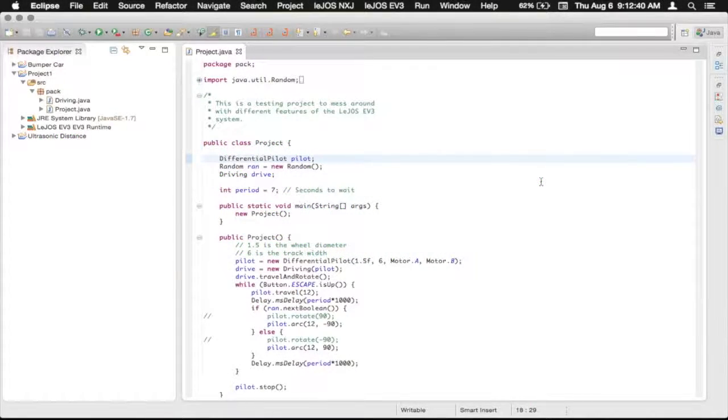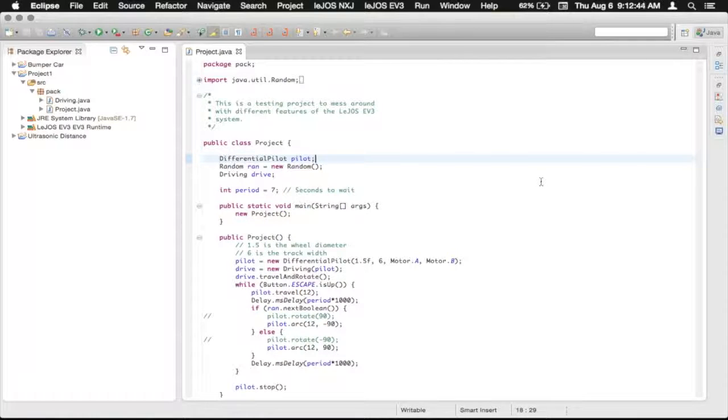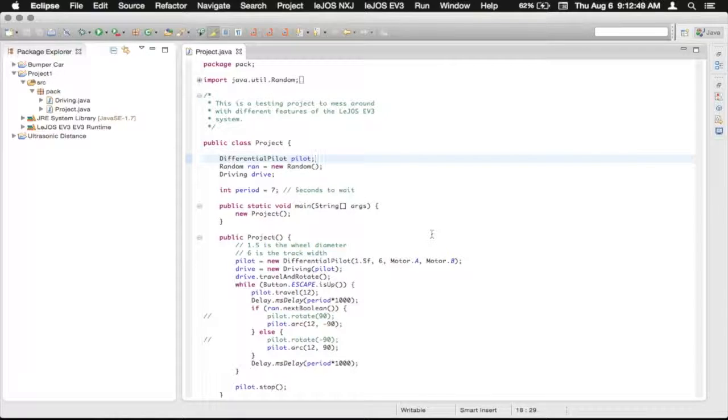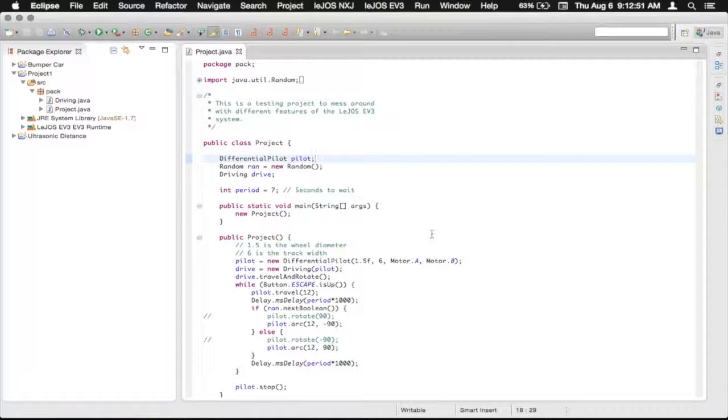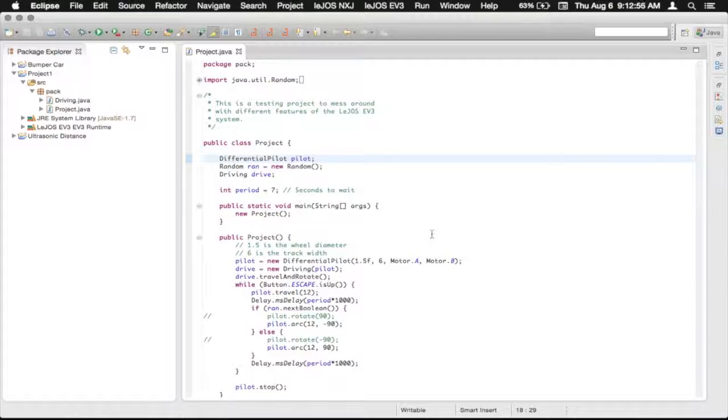Hello everyone, GliderMan here. So we're gonna work more on the differential pilot today as well. So today we're going to deal with the speeds that the robot is moving, and that's the travel speed and the rotating speed.